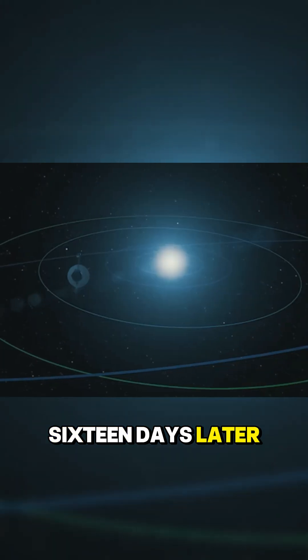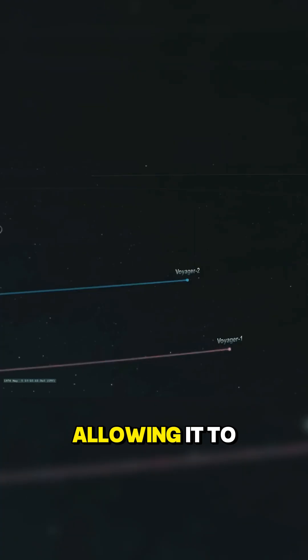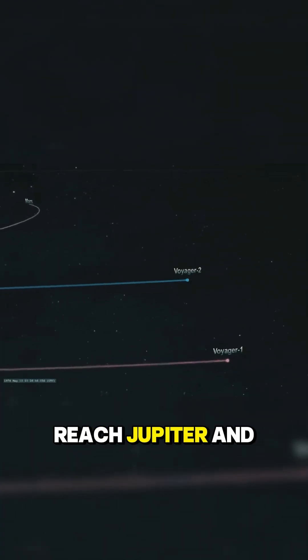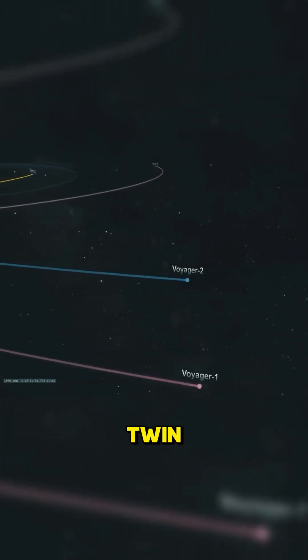16 days later, on September 5, 1977, NASA launched Voyager 1 on a different trajectory, allowing it to reach Jupiter and Saturn faster than its twin.